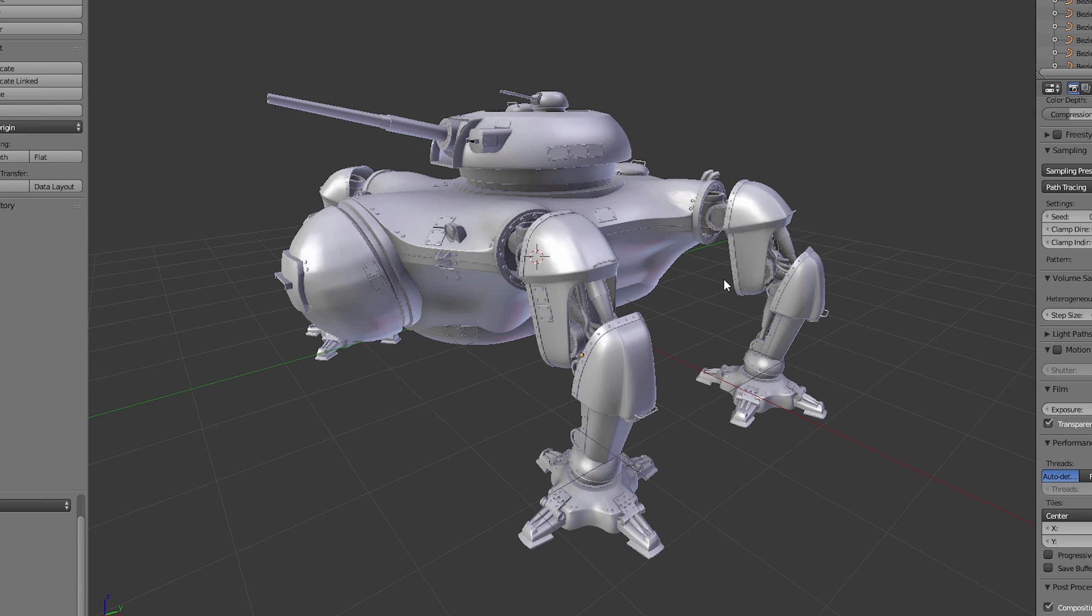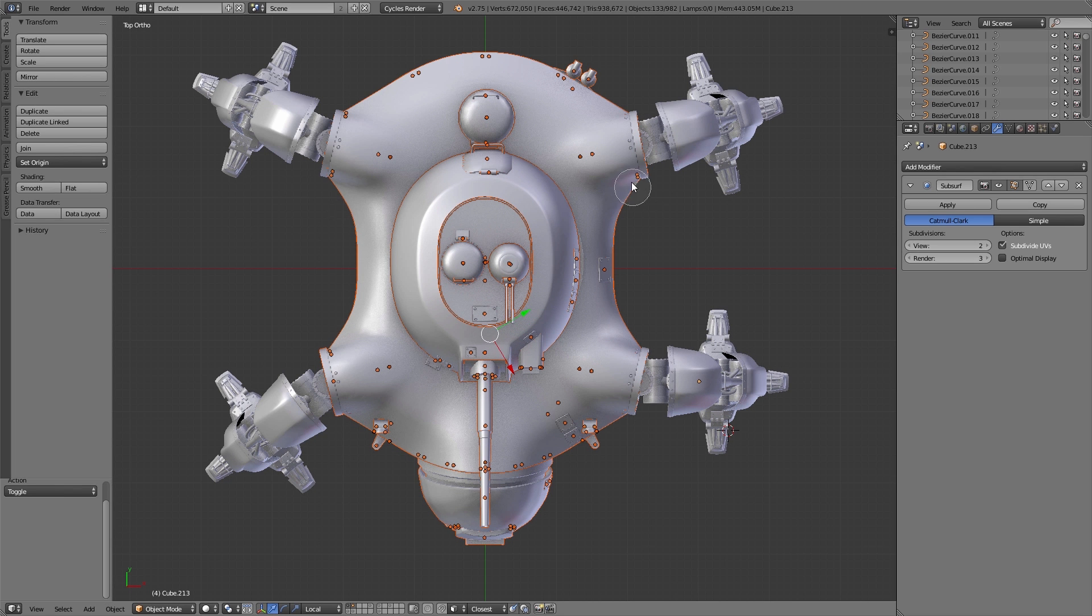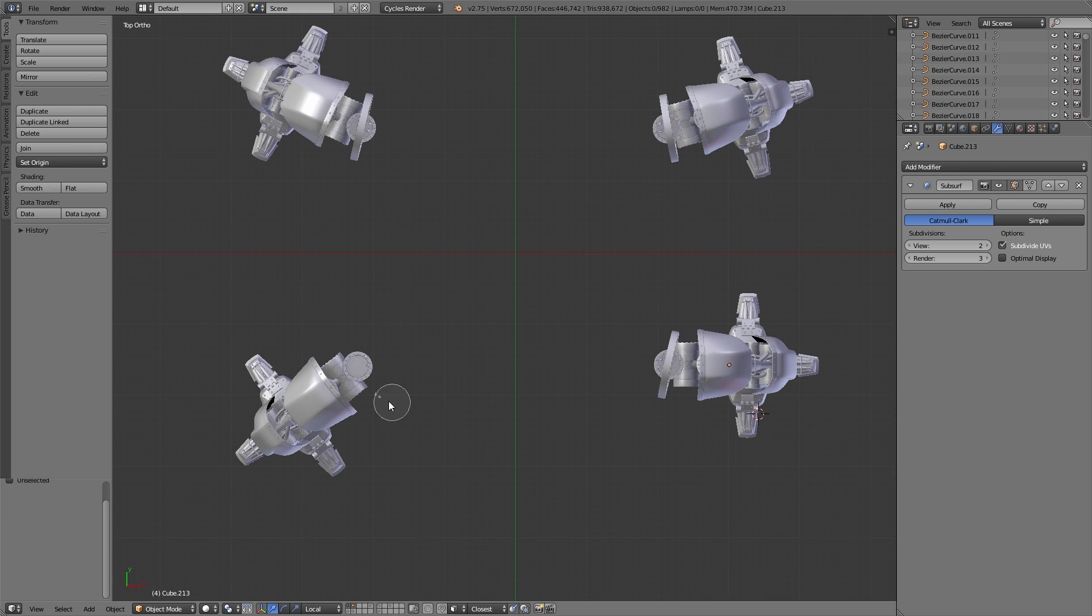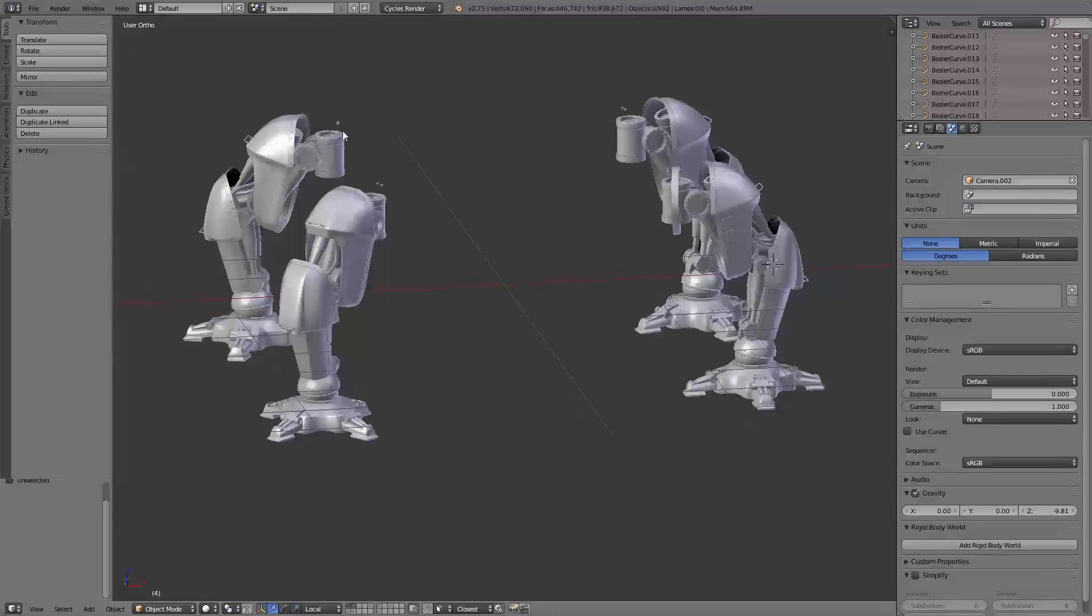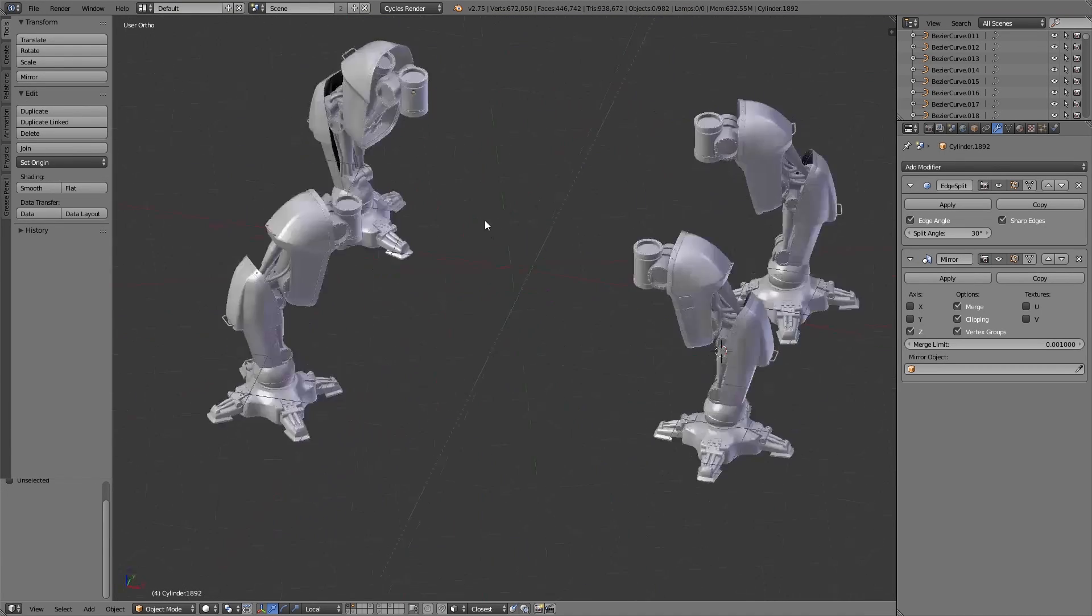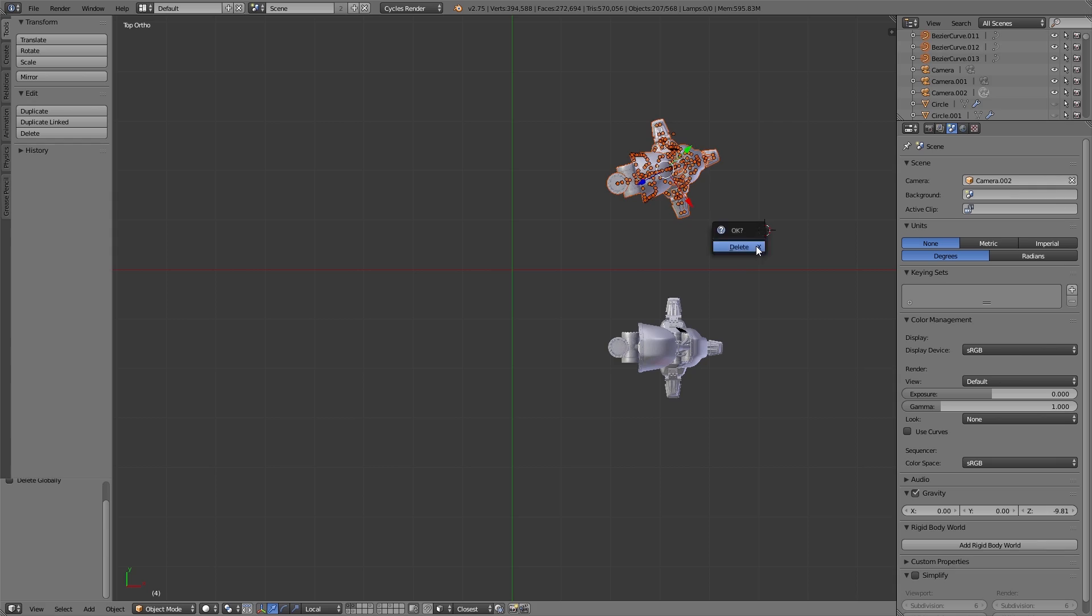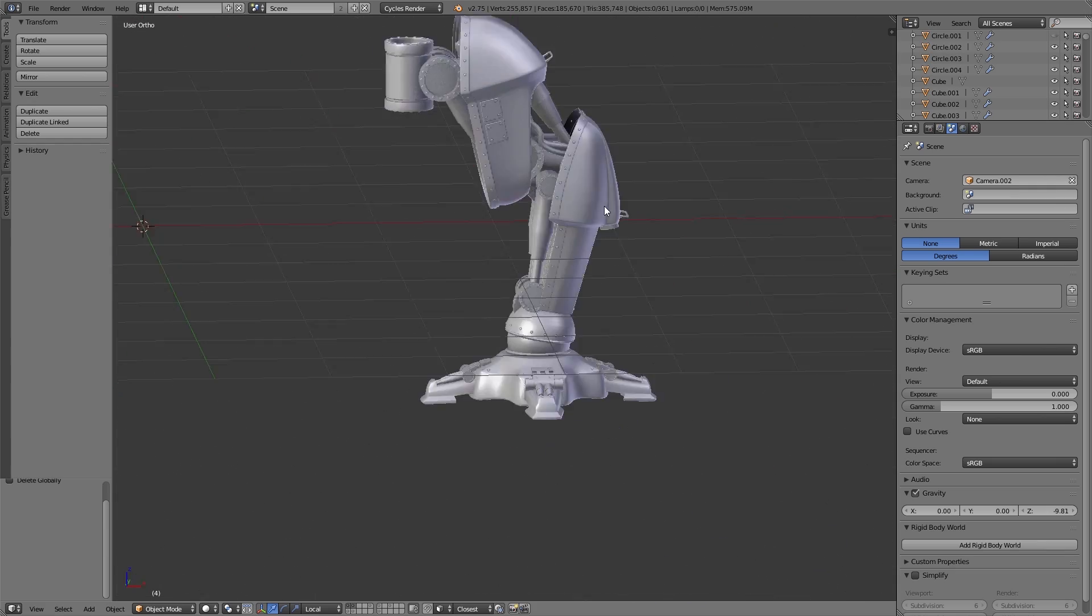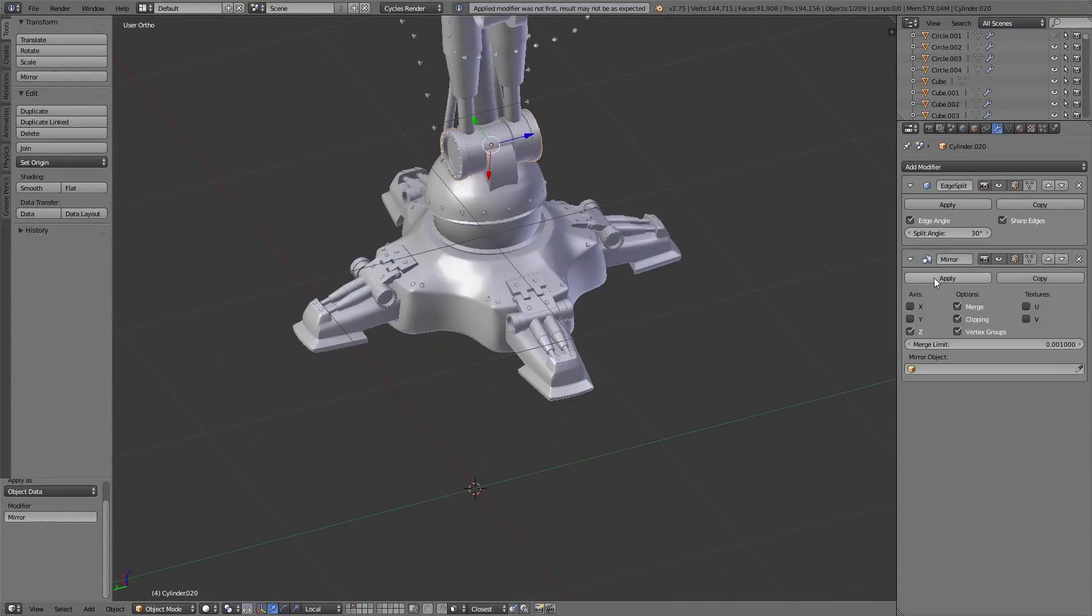Before we can use this model in our final scene, we have to clean up the object and adjust it, and that's very important. First of all we concentrate on the legs. To do so we delete three of them, clean one up, and then use this cleaned up model and replace the other three legs. That saves a lot of time.